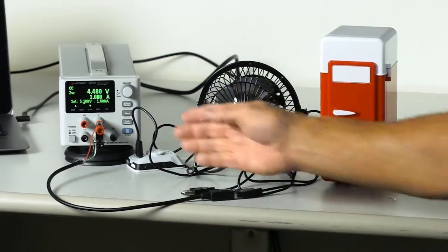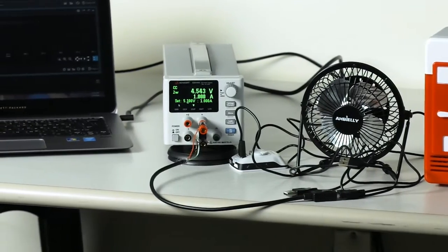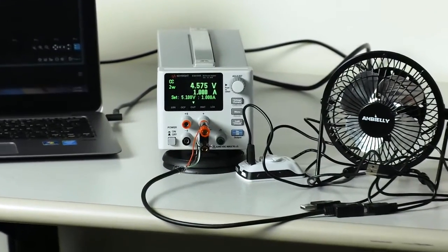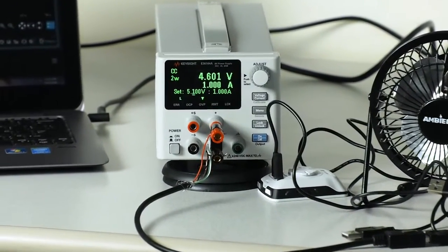And as you can see, our mini fridge takes about one amp to cool down the beverage.